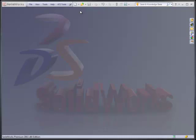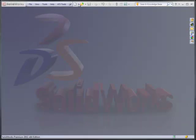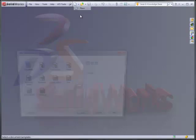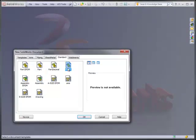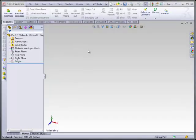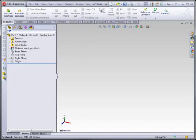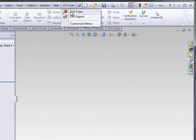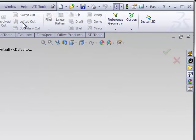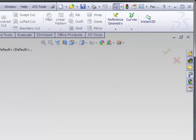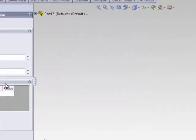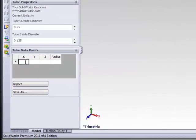So let's get started and just show you how this application works. We'll just create a new file. We'll do a part inch. And the way the system works is we allow you to automatically place in XYZ coordinates and a radius, all of the dimensions for a particular tube. So if you have the XYZ information, let's just make something here.